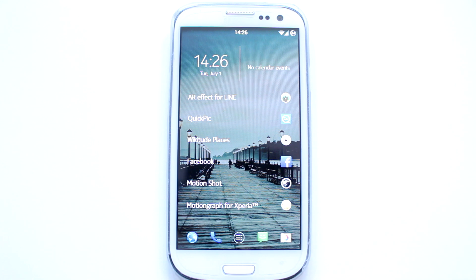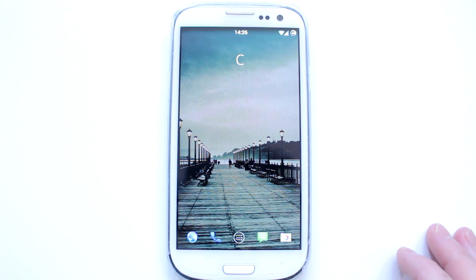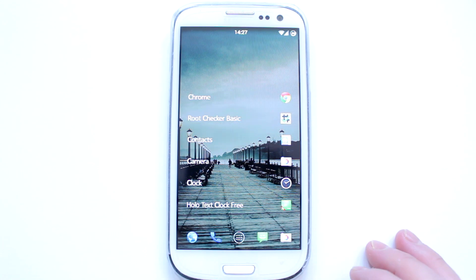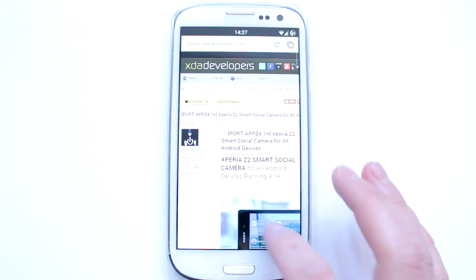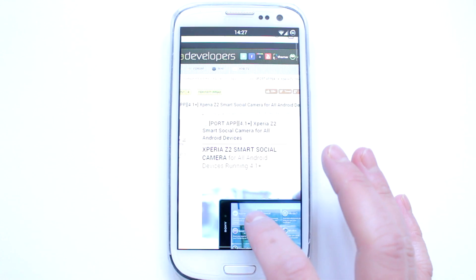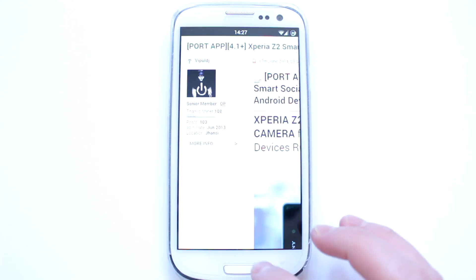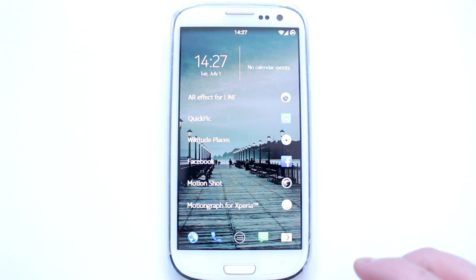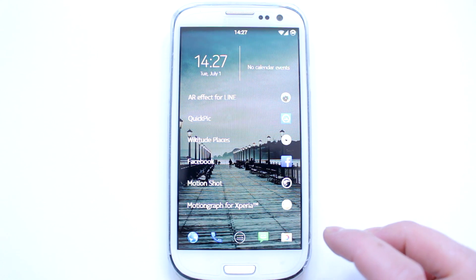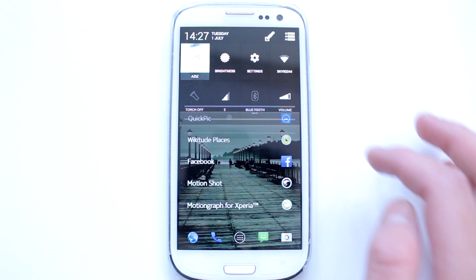Hi guys, today I want to show you an Xperia Z2 Smart Social Camera working on other Android devices. Mods like this are not easy to make, so do thank the developer — I'll leave the link in the description. Obviously root is required for this mod. I've got a Samsung Galaxy S3 international version.